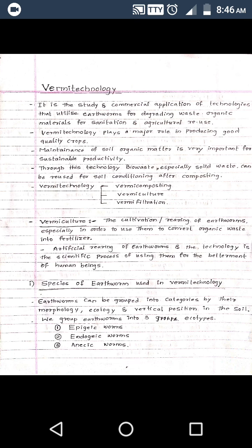The next topic is vermi technology. So what is vermi technology and why do we study it? Vermi technology is the study and commercial application of technologies that utilize earthworms for degrading waste organic materials for sanitation and agricultural reuse. It is mainly concerned with the culturing and rearing of earthworms for commercial purposes, especially in agriculture, using technologies to degrade organic waste materials.